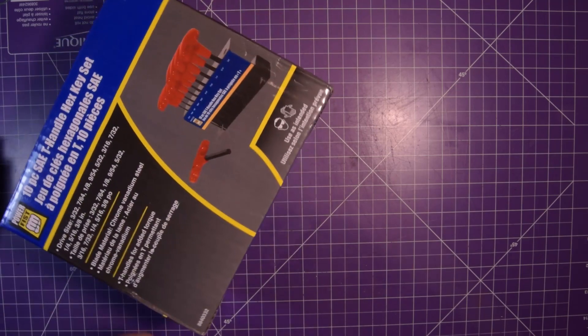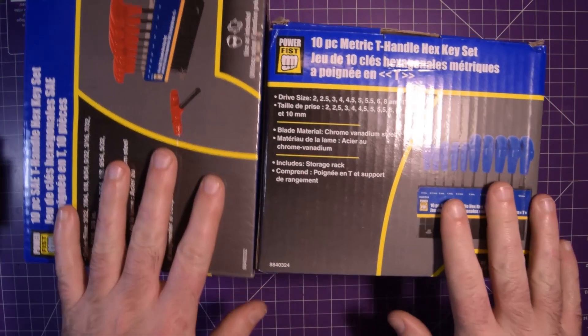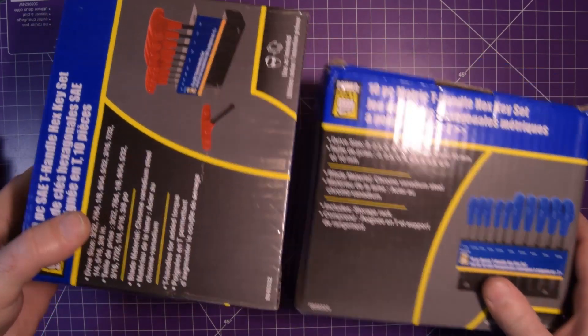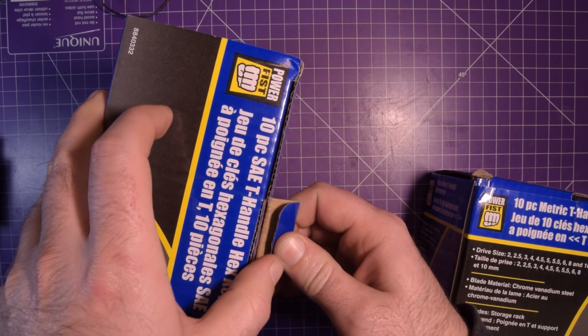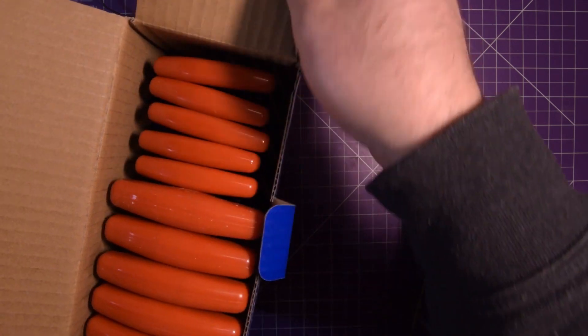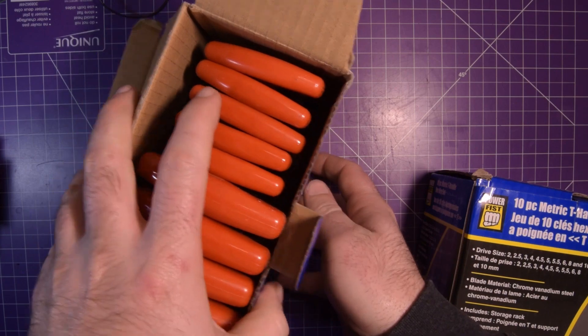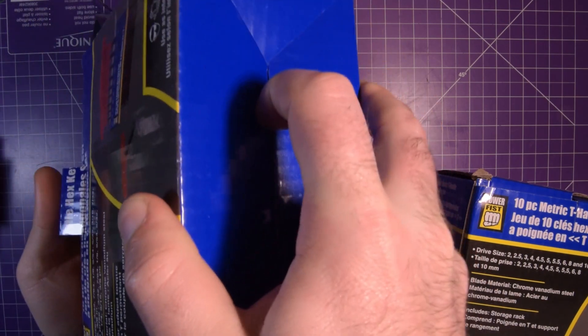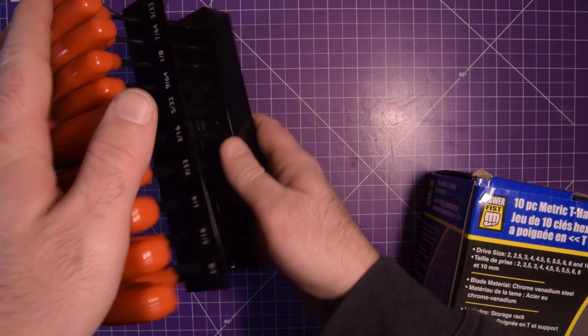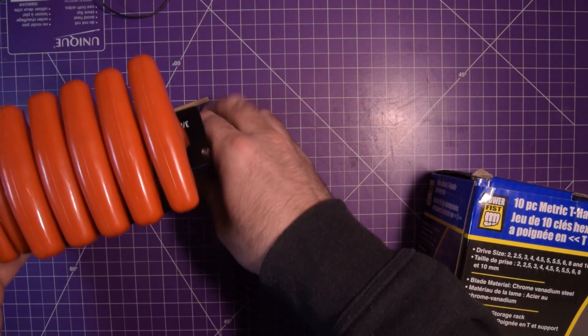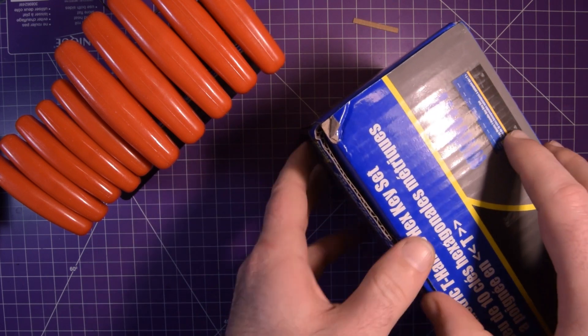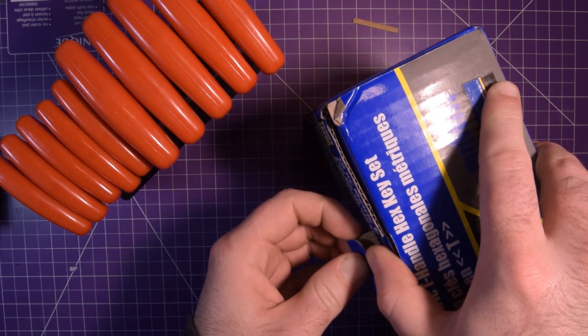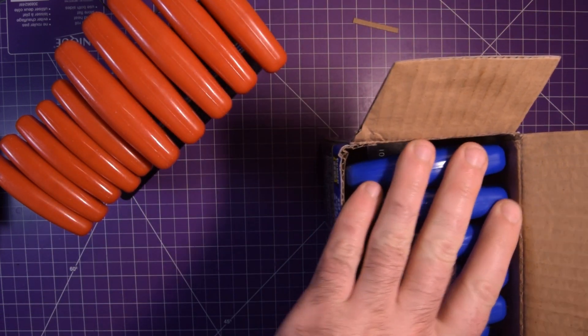So first and foremost are some T handle Allen keys. Basically if you need tools, well let's rephrase it - if you want tools and you're okay with waiting you should always wait for these things to go on sale. At least that's the way it works at the Princess Auto. They will all eventually go on sale and so these guys were only seven dollars and fifty cents Canadian so that's like four dollars American for these T handles.